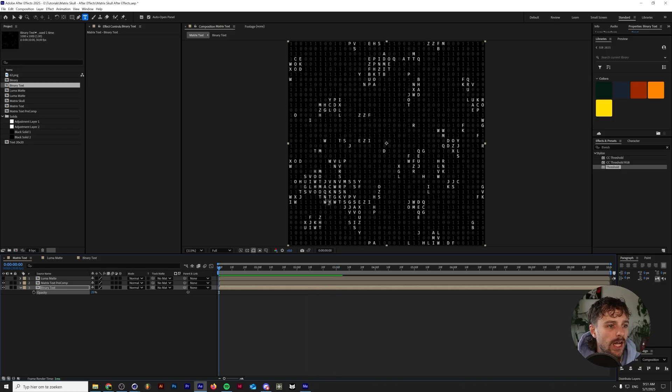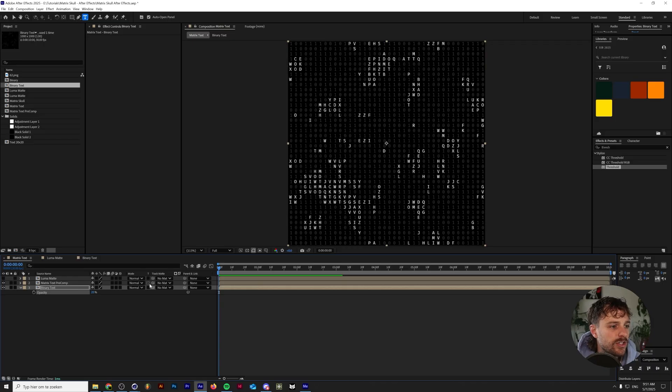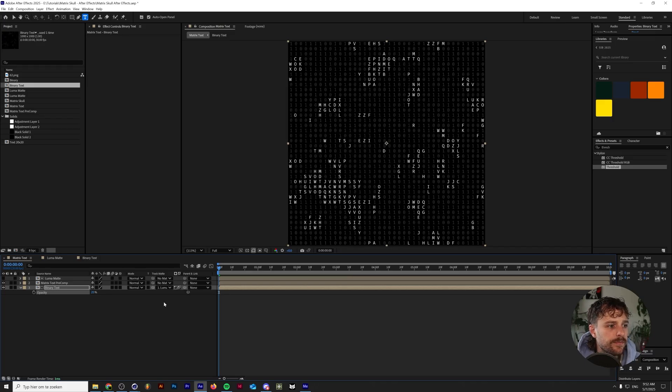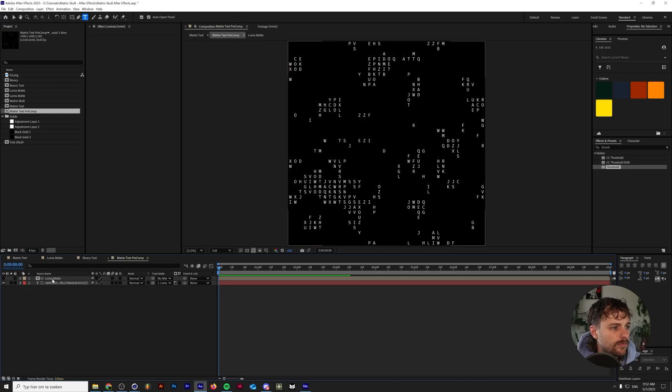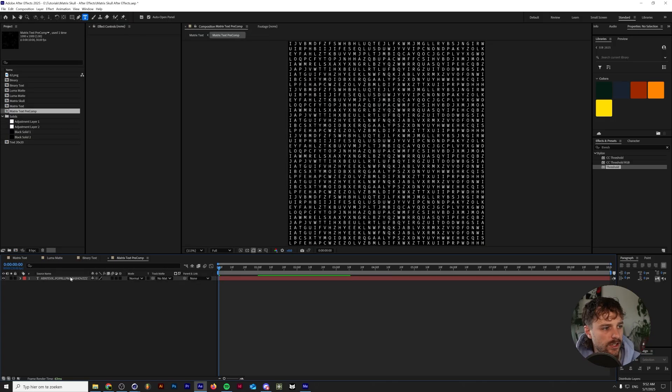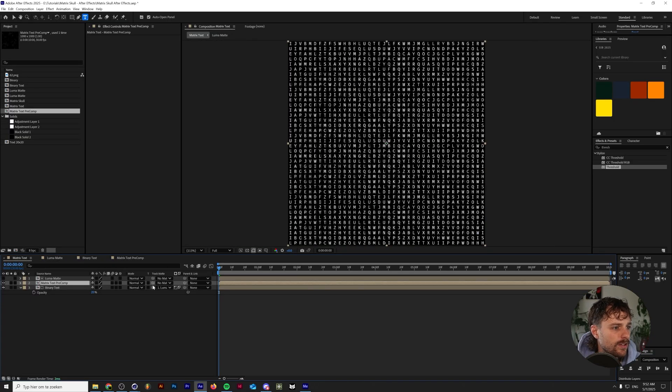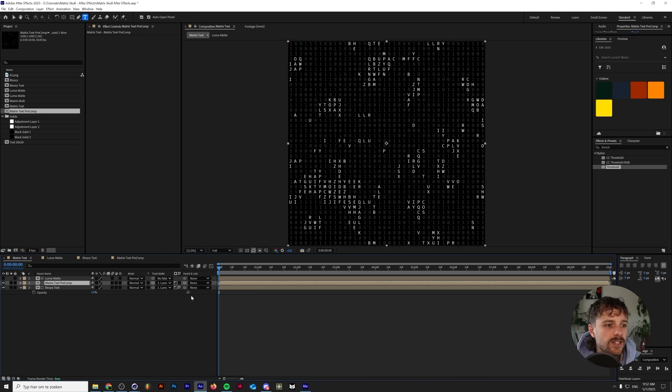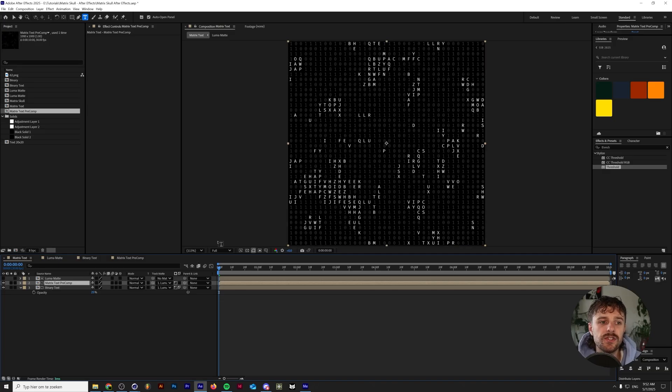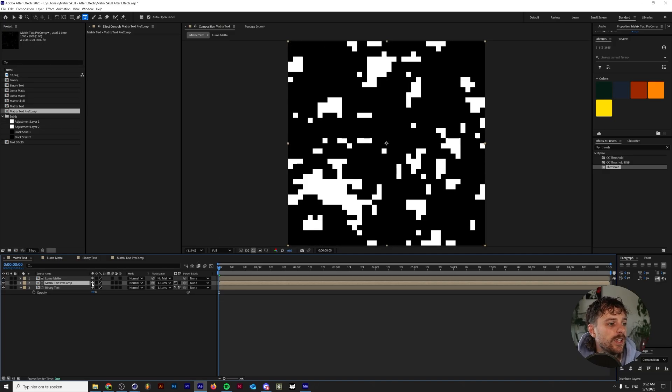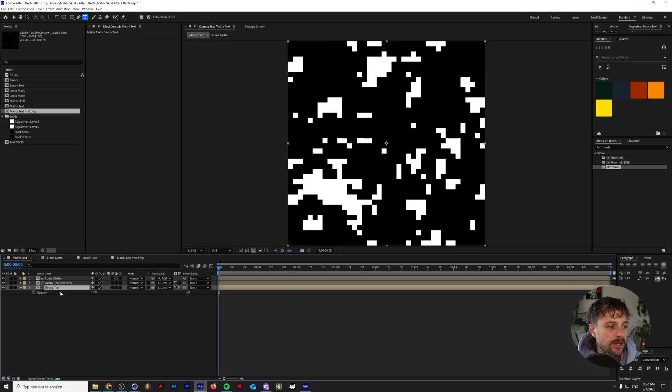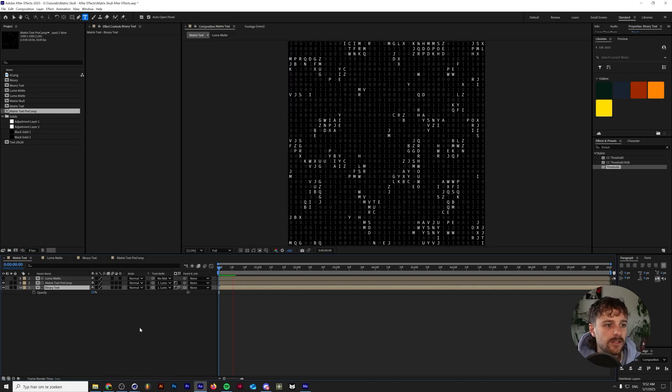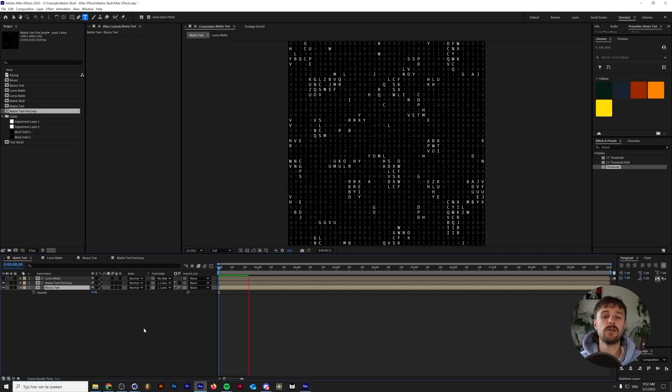And if we want to have the ones and zeros be invisible whenever our matrix text is visible, what we need to do is go to this luma matte and then invert it. So let's just clean this up a little bit so it's easier to comprehend. Basically both of these layers, the one with the binary and the one with the text are dependent on this luma matte layer by using a track matte. The matrix text is visible whenever our texture is white and it's invisible where it's black. Whereas the binary text is the other way around. So it's visible wherever the color is black and it's invisible wherever the color is white. And this results in this animation.